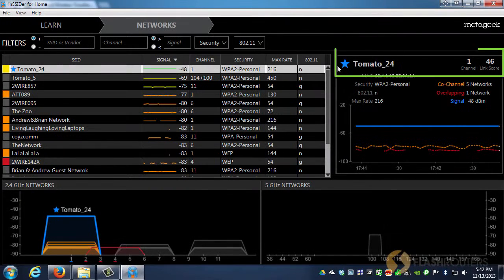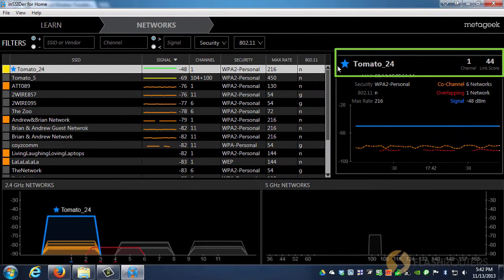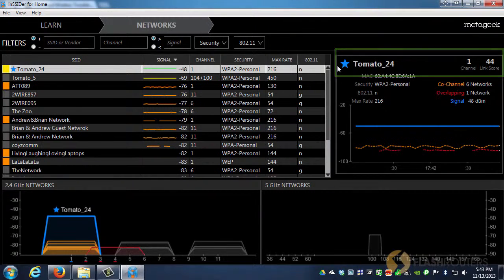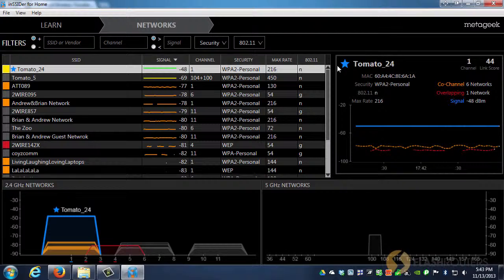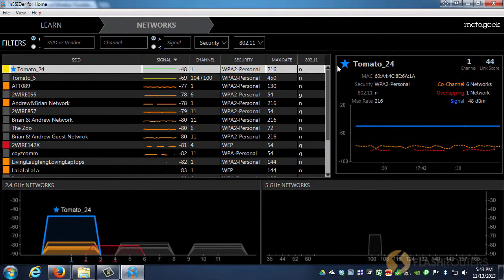As you can see, my Tomato 24 network has a fair link score, but it's really nothing to write home about and certainly not up to par with what I would like to see, which is a link score of around 75 or above.